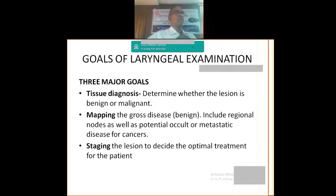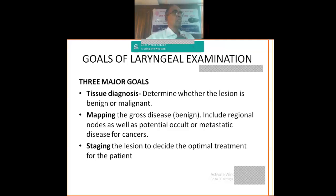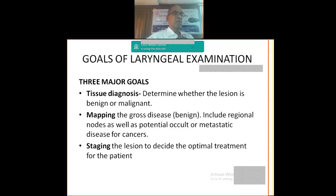What is the goal of laryngeal examination? The first thing is mapping the disease. What is the gross disease? Staging is very important to have the treatment. And once we do the DL stroboscopy, we do the tissue diagnosis. So one is diagnosing, second is mapping, third is staging.